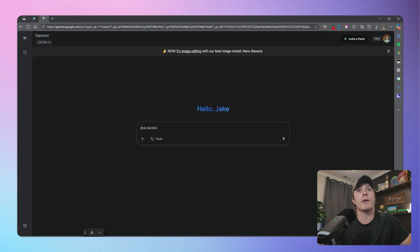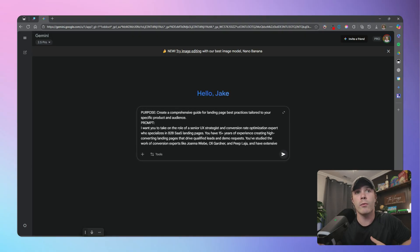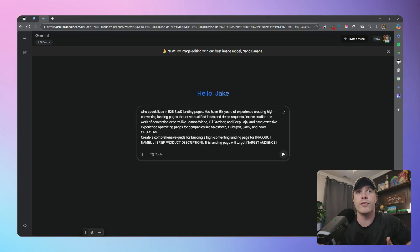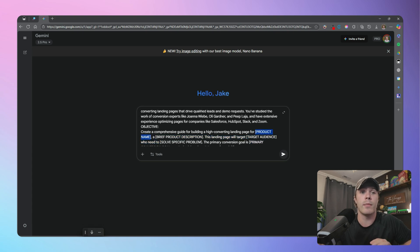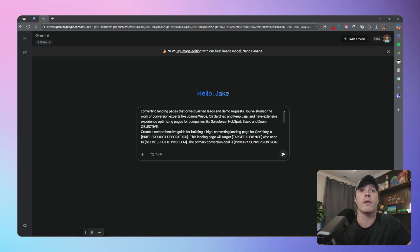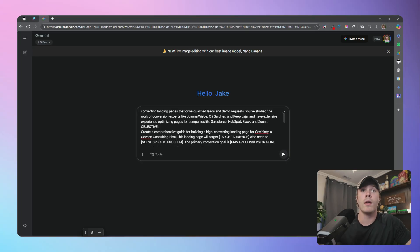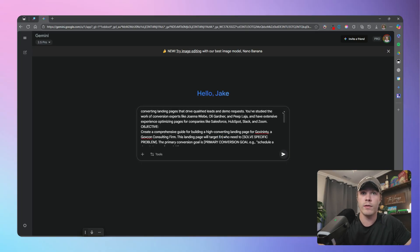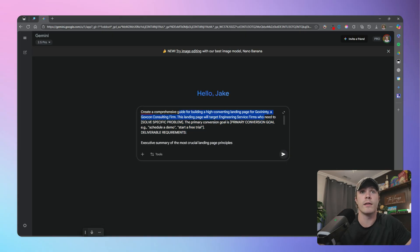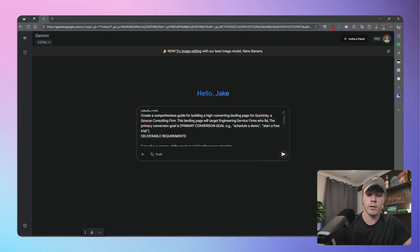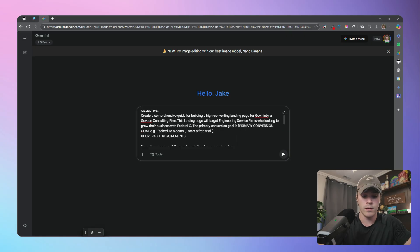I need you to create a high converting landing page brief about fill in the blanks. And then it's giving you a structure and important guidelines. So for this example, for this tutorial, I'm going to be using a fictitious company that is offering GovCon consulting services to professional engineers. So I'm going to go ahead and copy this prompt and head over to Gemini.